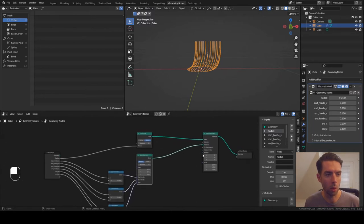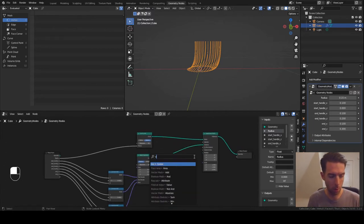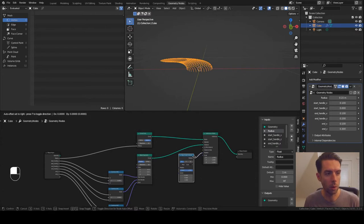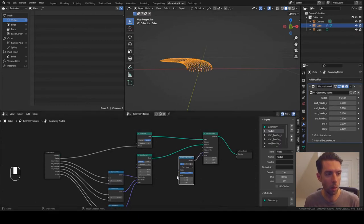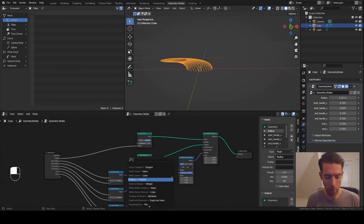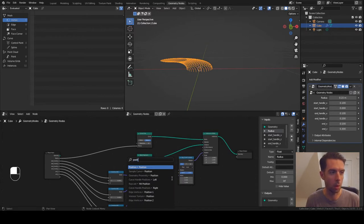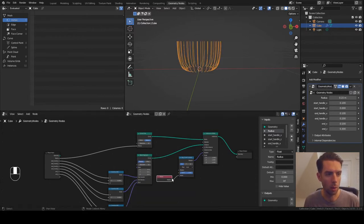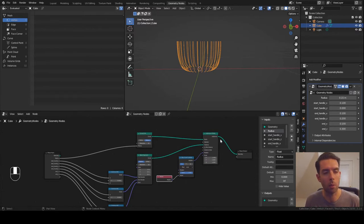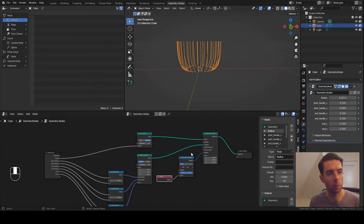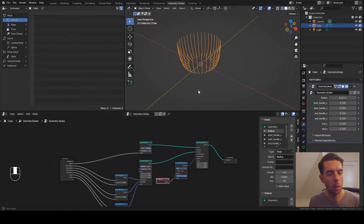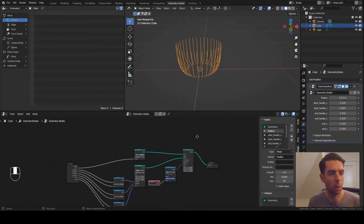So what we want to do is rotate all of these, and we will do that with the align Euler to vector node. For this vector we're just going to put in a position node. All that is doing is taking all these instances - this position is the position of the point on the curve circle that the instance is going to be on - and then we're just aligning to that vector. That is pretty much it for the verticals.